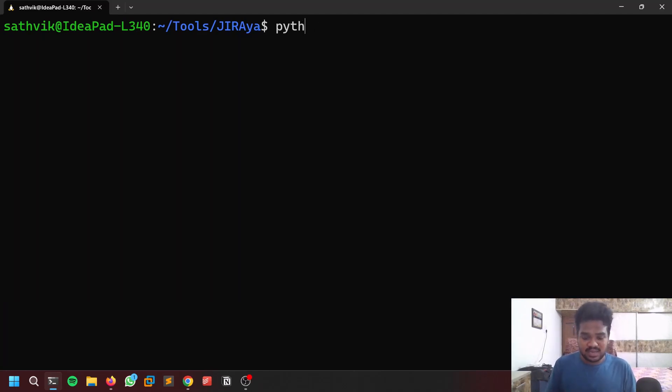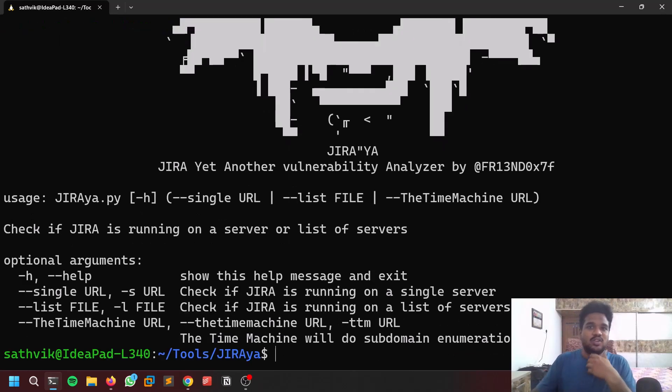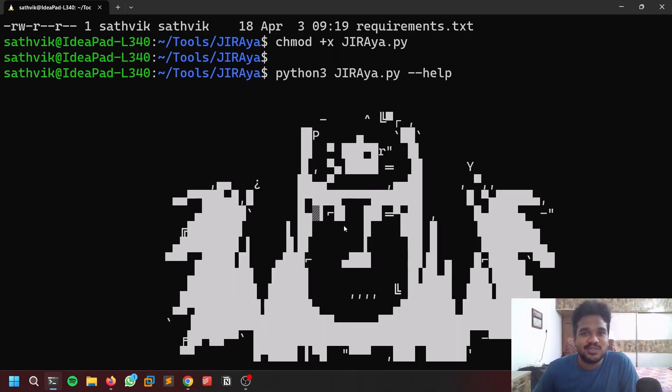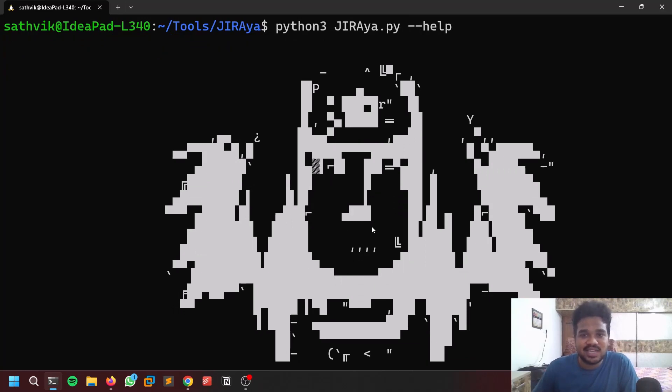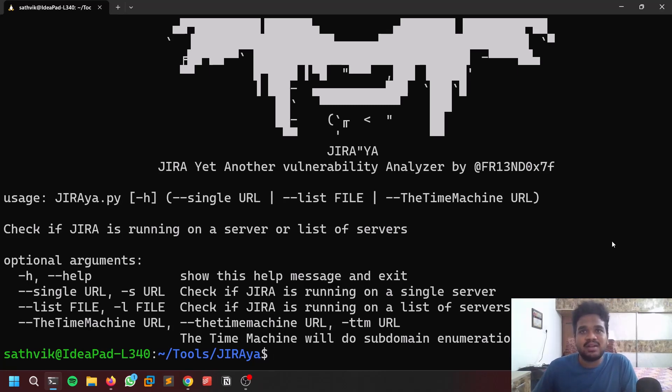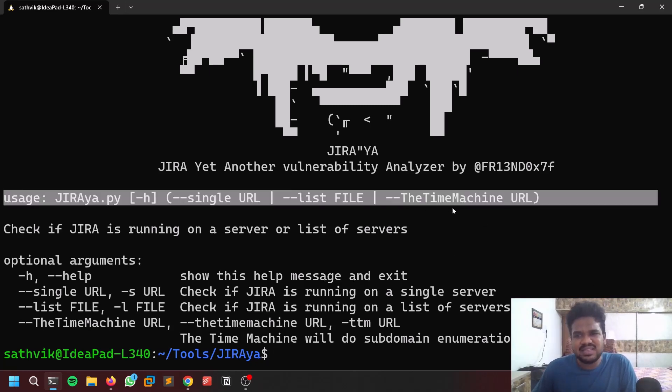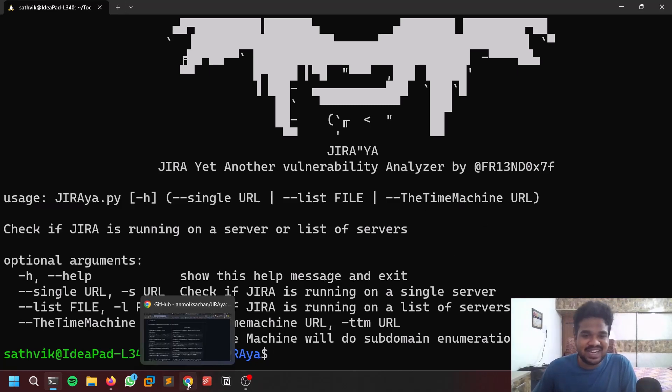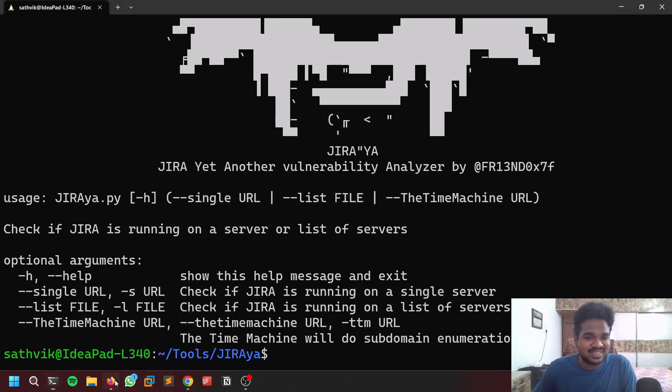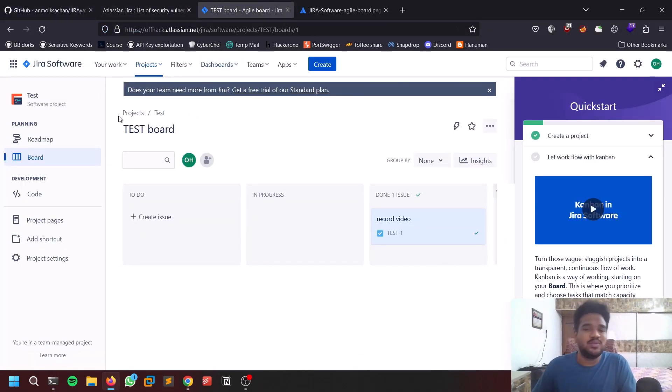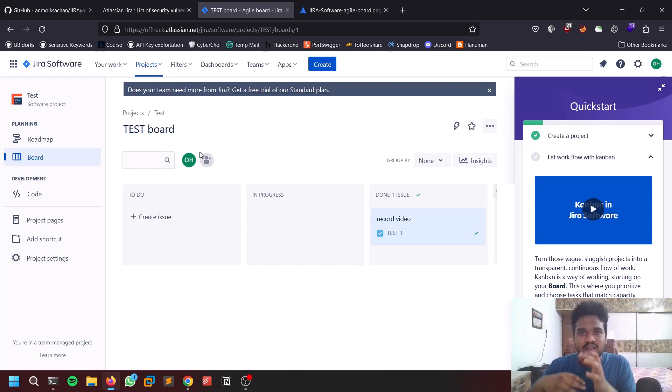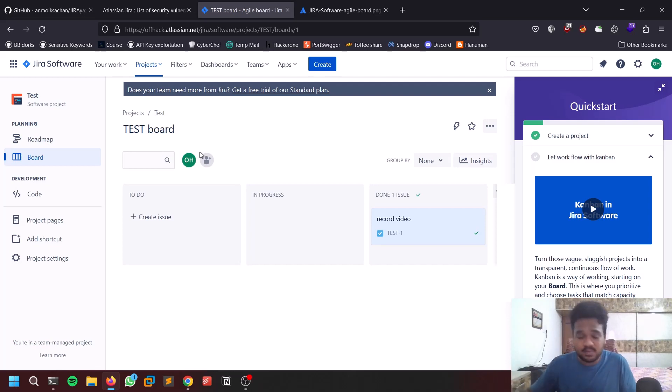That's it, that is how you can do it. Now you can run python3 jiraya hyphen hyphen help. Let me know how many guys watch Naruto. You can see you have only a few options: single URL will only test for the single URL, but if you are on real-time hunting you'll find multiple URLs so you can test list option as well. The Time Machine I'm not going to do that because I just created this instance recently so there won't be much stuff.